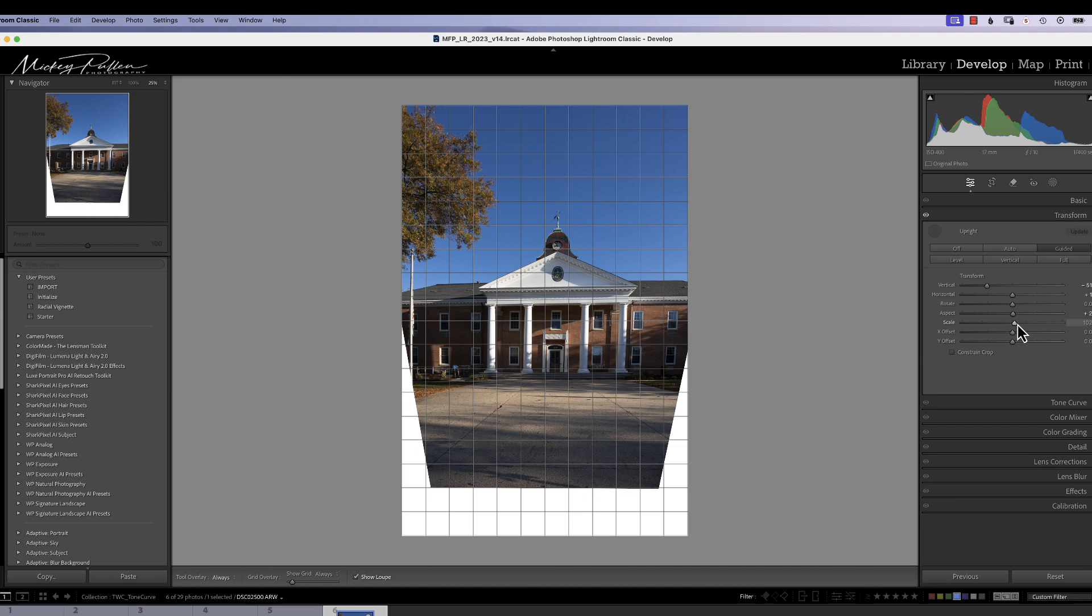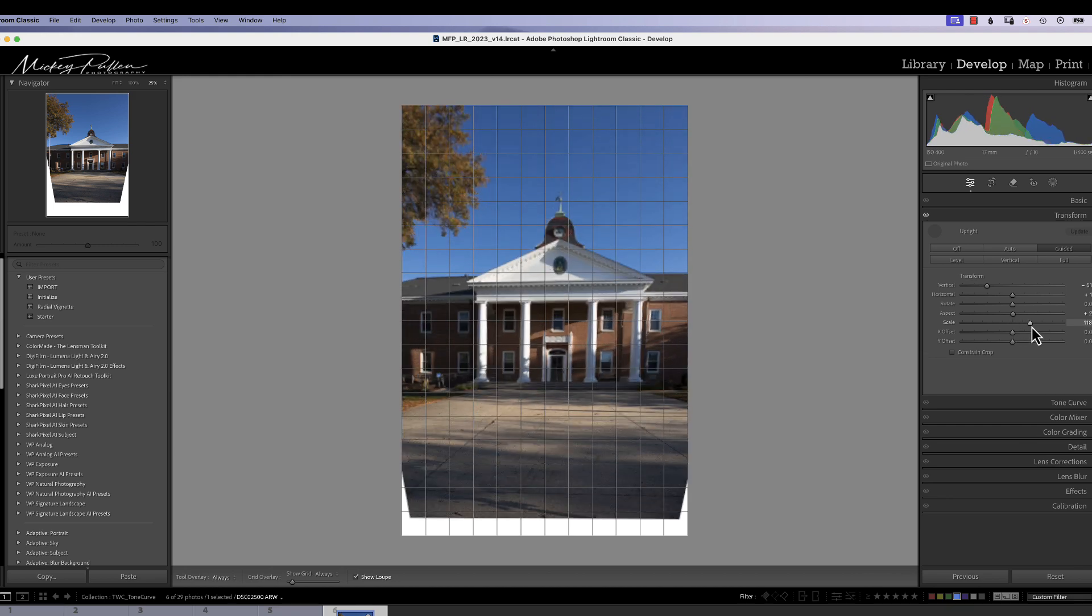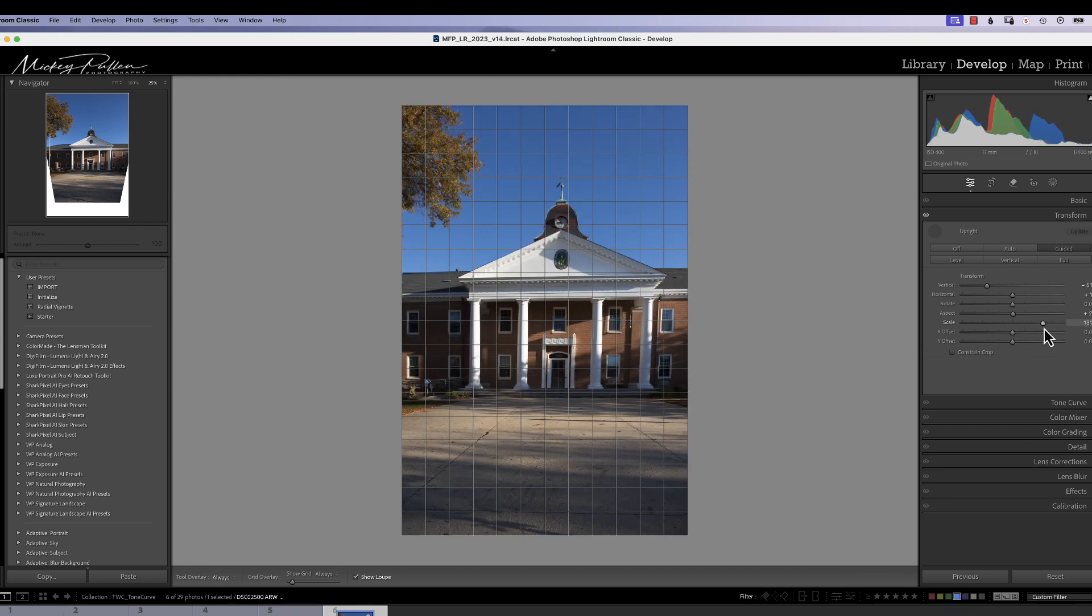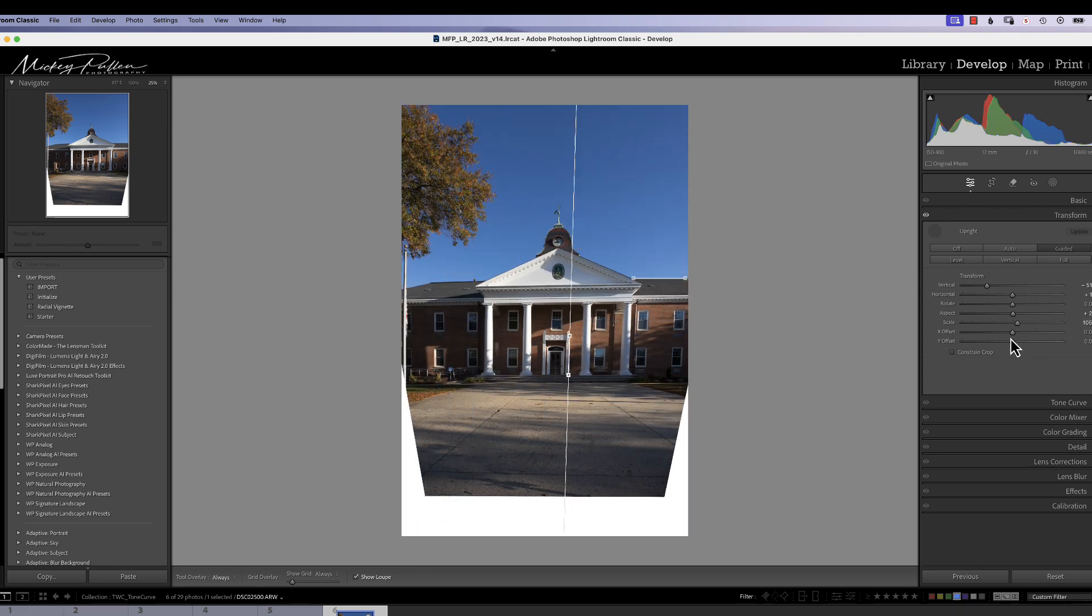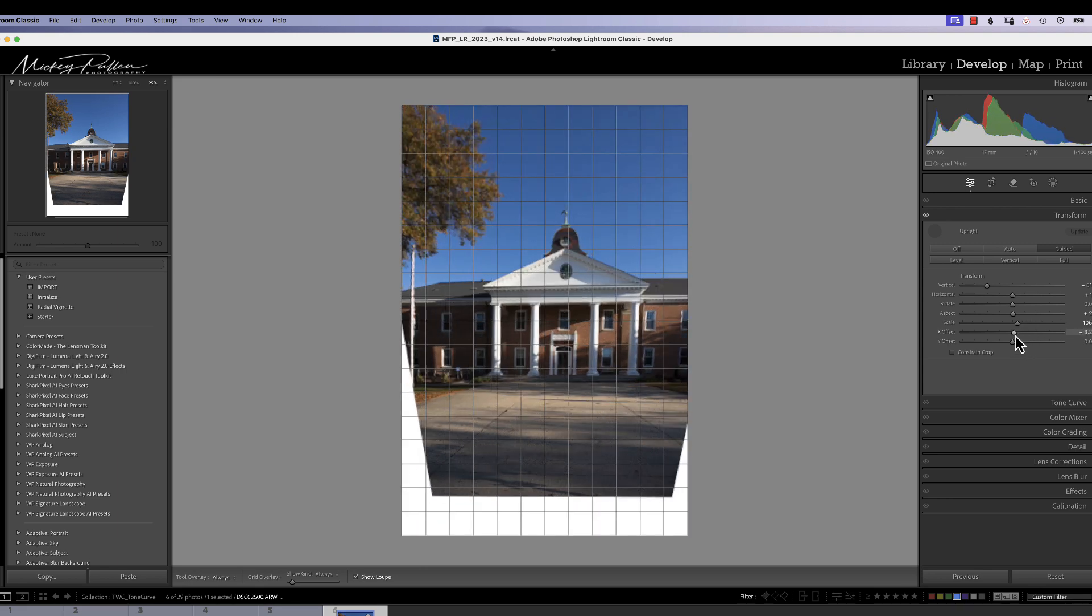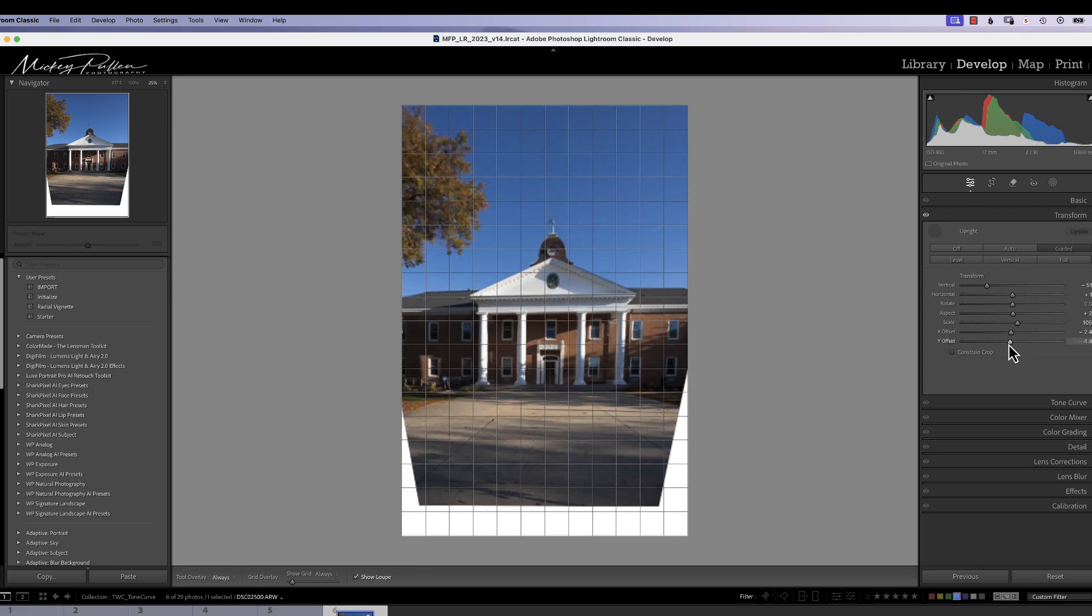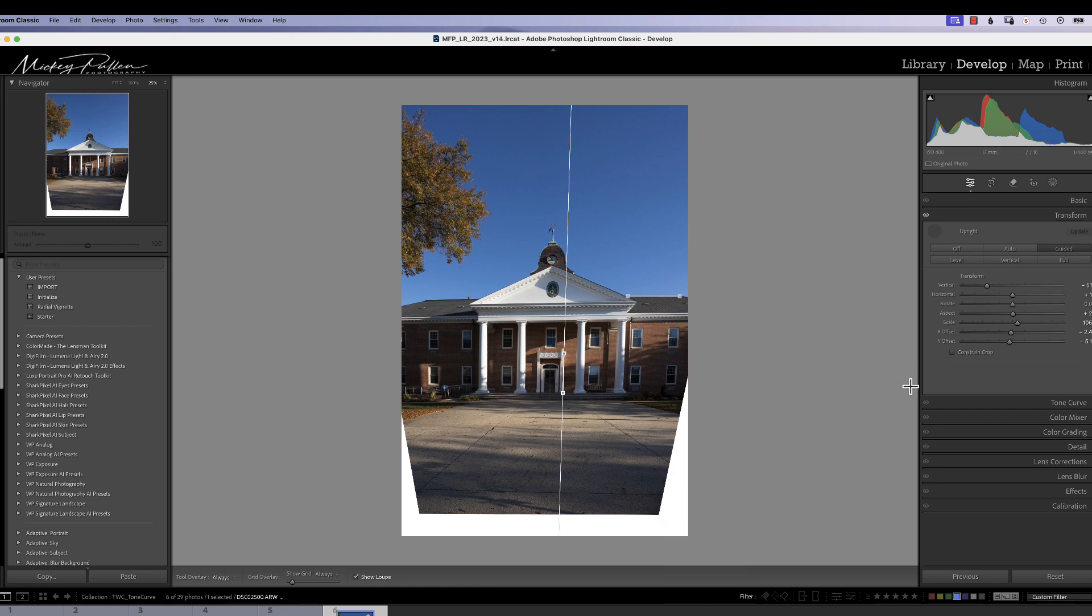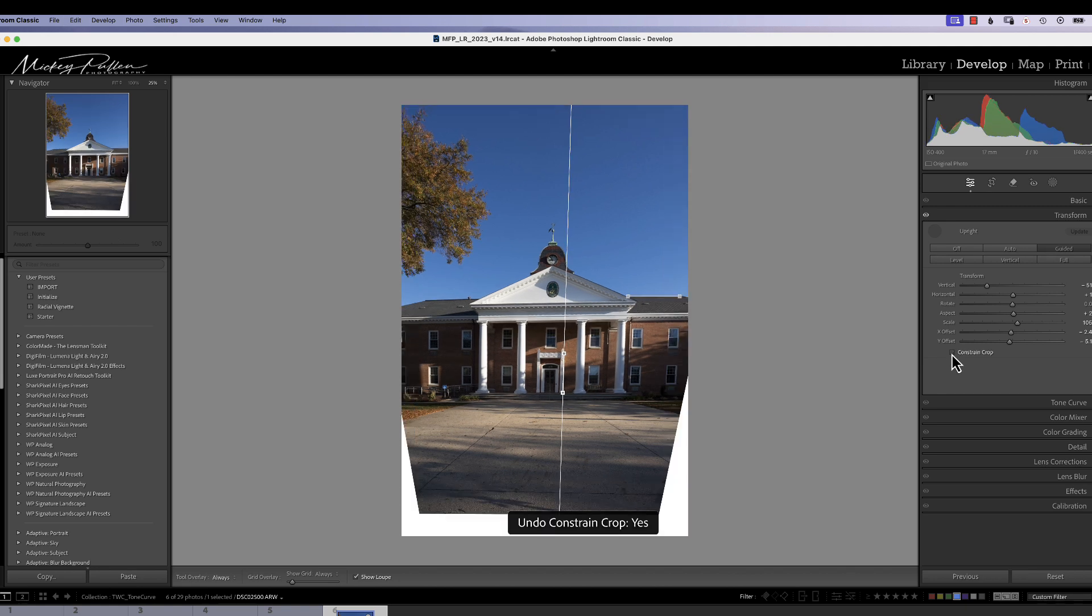Scale brings it in or out. And you could use that to kind of crop in if you wanted to. Or you can just crop. X axis moves it left and right. Y axis moves it up and down. Now you have this button down here called Constrain Crop. And when you use this, Lightroom will automatically crop this as close as it can without displaying any of the white. So if you turn that on, we can constrain the crop.